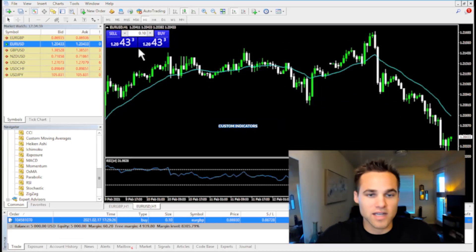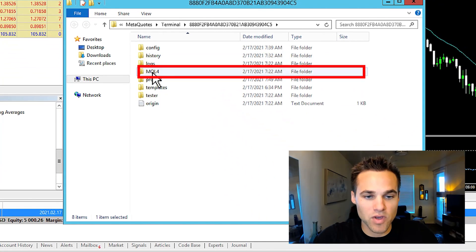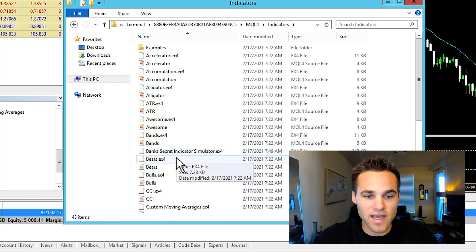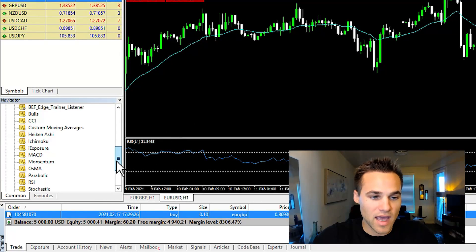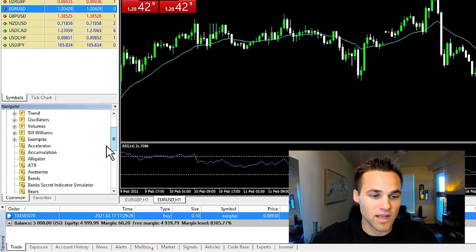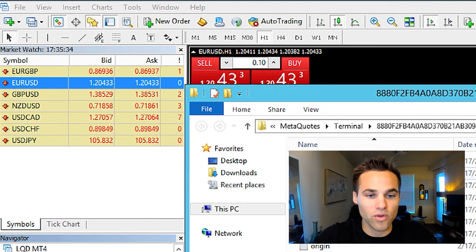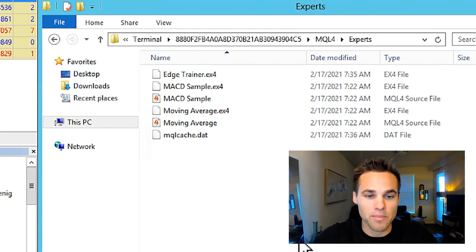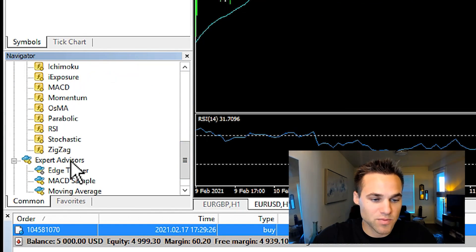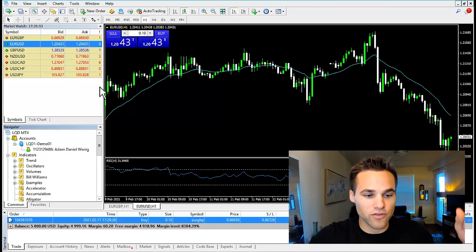Next, how to install custom indicators. Go to file, open data folder, click on MQL4, then click on indicators. Copy and paste your indicator file inside of there. Then close out, go back to the indicators window in the navigator, and click refresh — you'll see the indicator loaded. If you want to install an expert advisor or forex robot, go to open data folder, MQL4, experts, and paste the file right there. Then come over to the navigator, go to expert advisors, and click refresh. That's how you do everything on MetaTrader 4 on your desktop.